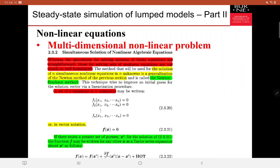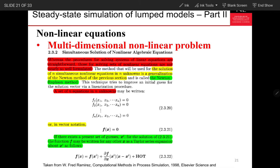Going on into the third part of week 4, process modeling unit. We have discussed all the methods and the examples to solve non-linear equations consisting of one-dimensional problems, or basically one independent variable. If we want to expand this into a multidimensional problem, let's say we have several independent variables.